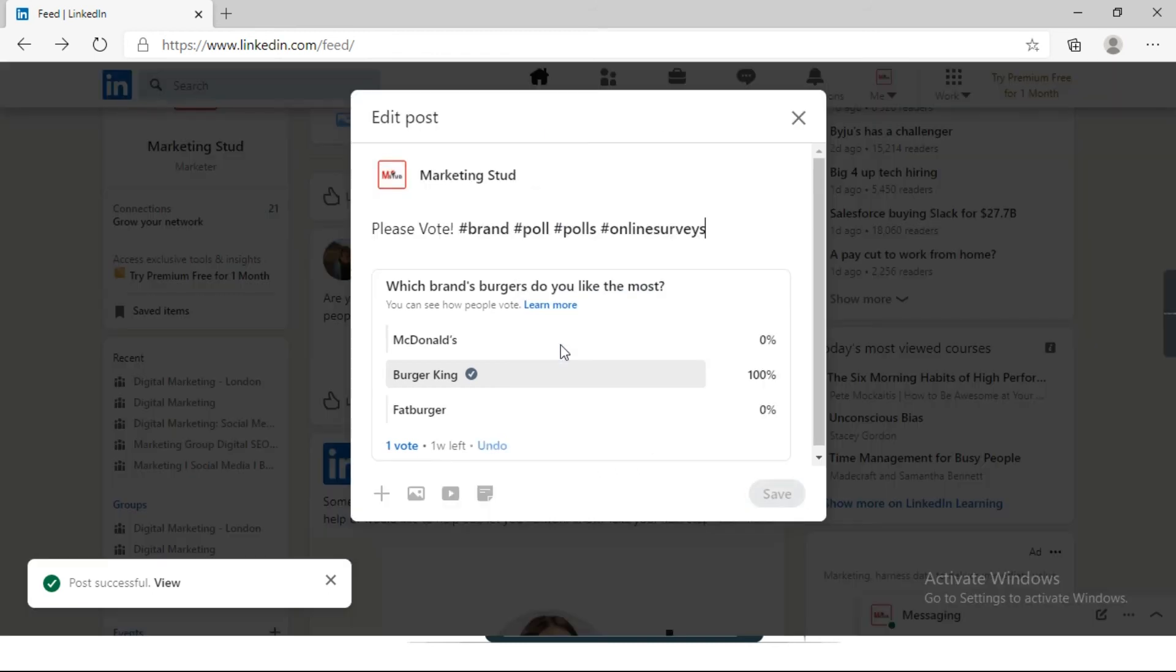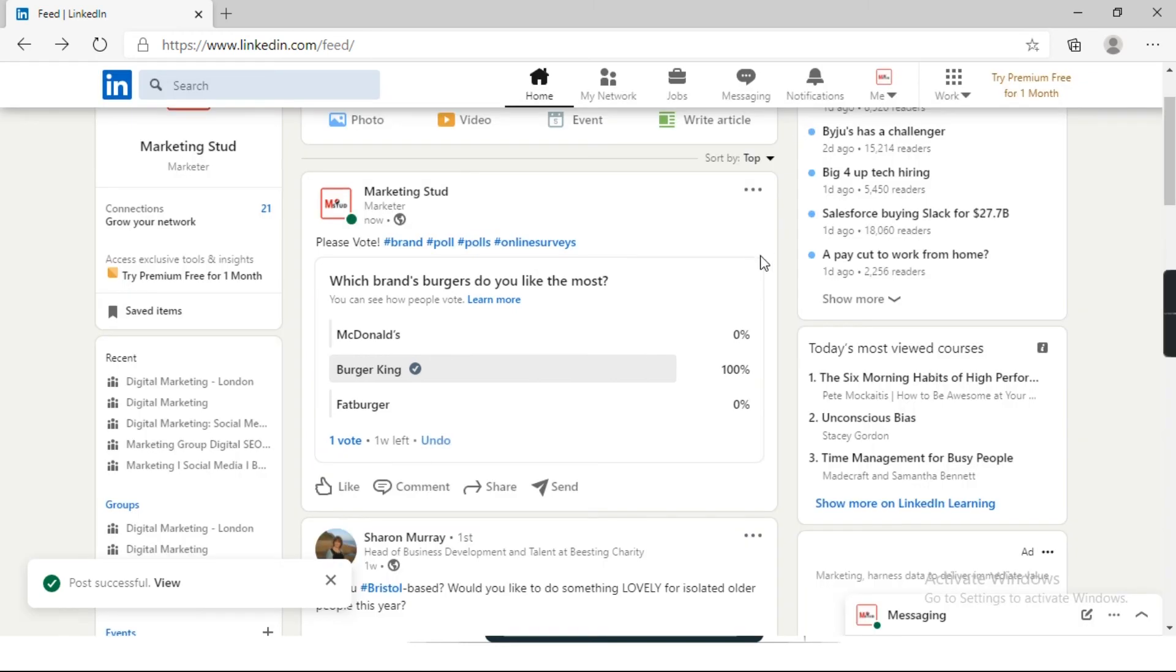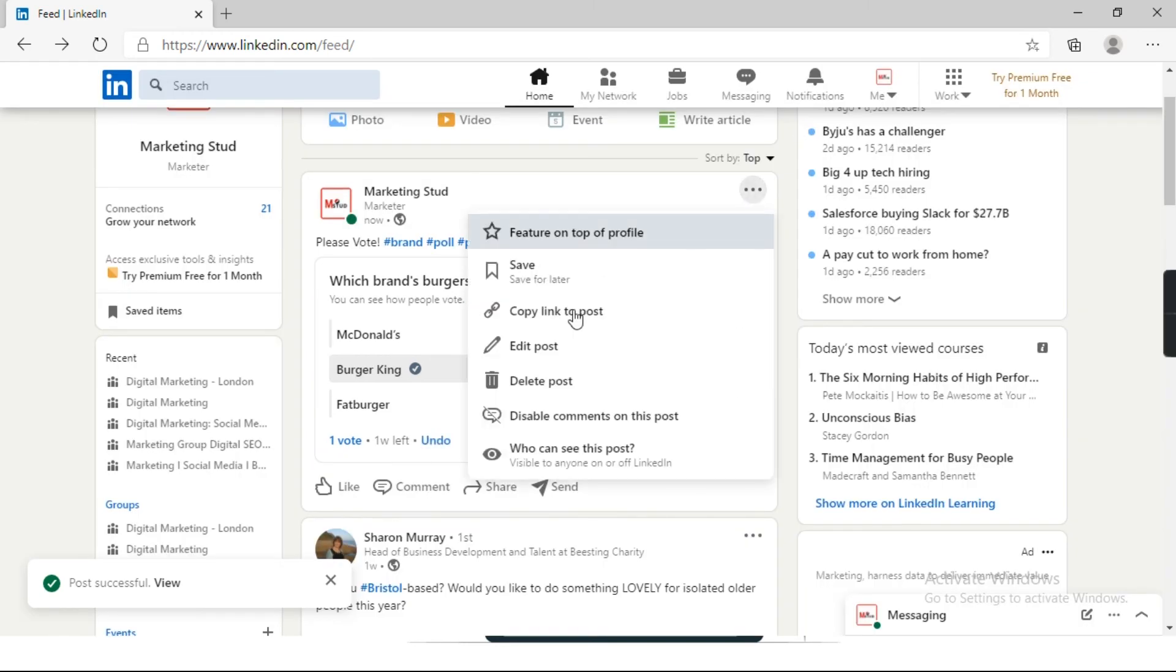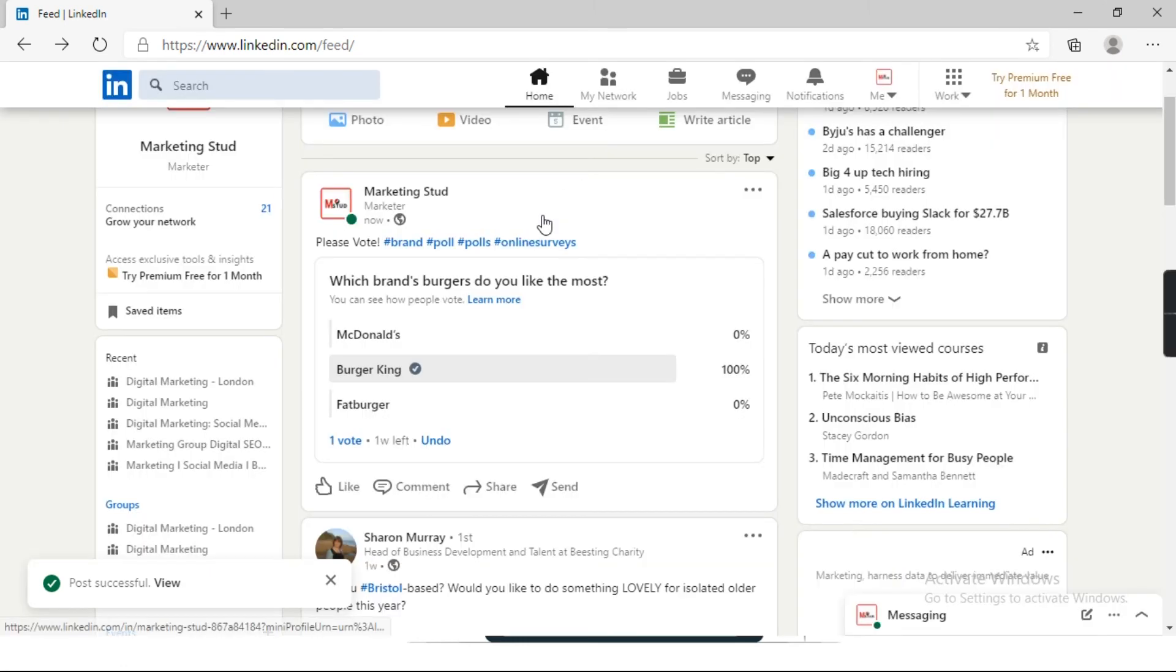You can add or remove hashtags also. Or if you want to delete this poll, you can delete it from here. Delete post. It is asking, am I sure to delete this post? Click cancel.